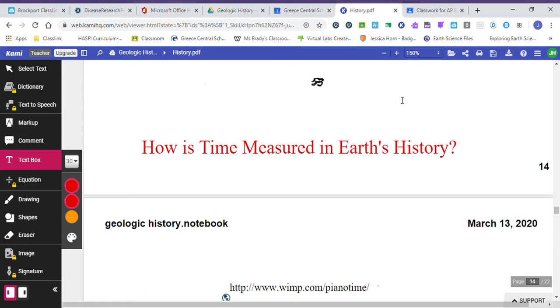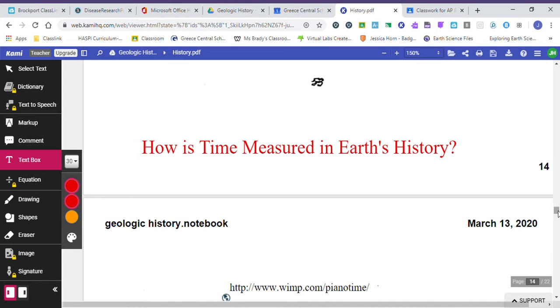Today we're talking about things we've been talking about all week. We're just finally getting it into our notebook. So we're talking about time and how it's measured in terms of Earth's geologic history. We have become experts on using the reference tables, pages 8 and 9, and we've seen what has happened over the past 4.6 billion years. So we've been practicing it, but we don't have anything in our notebook. So let's get started.